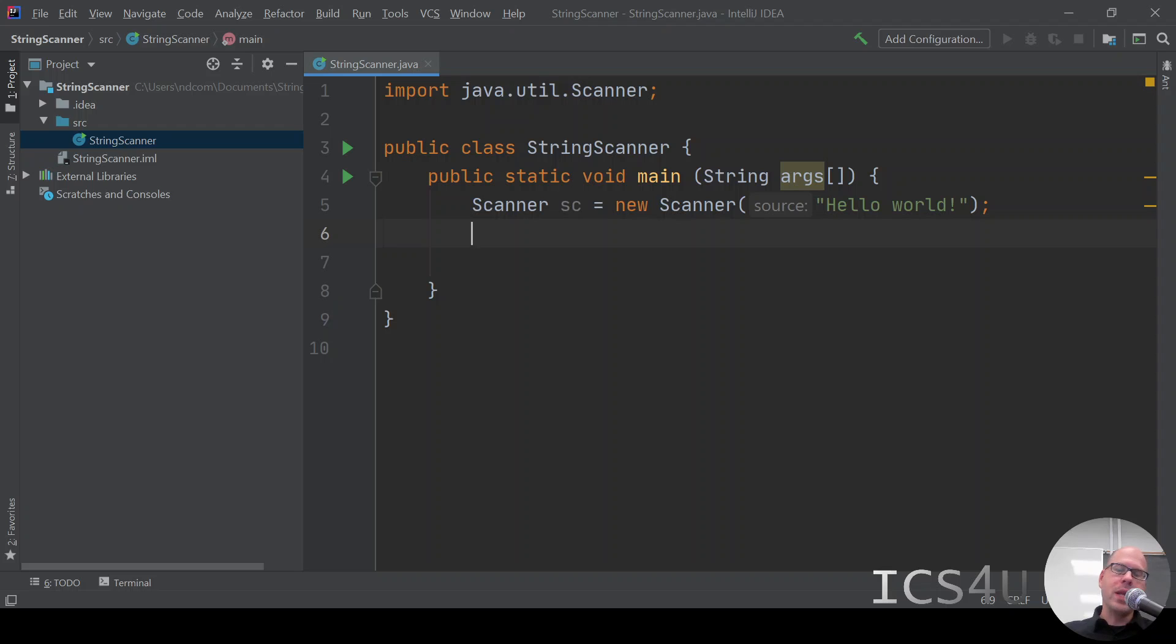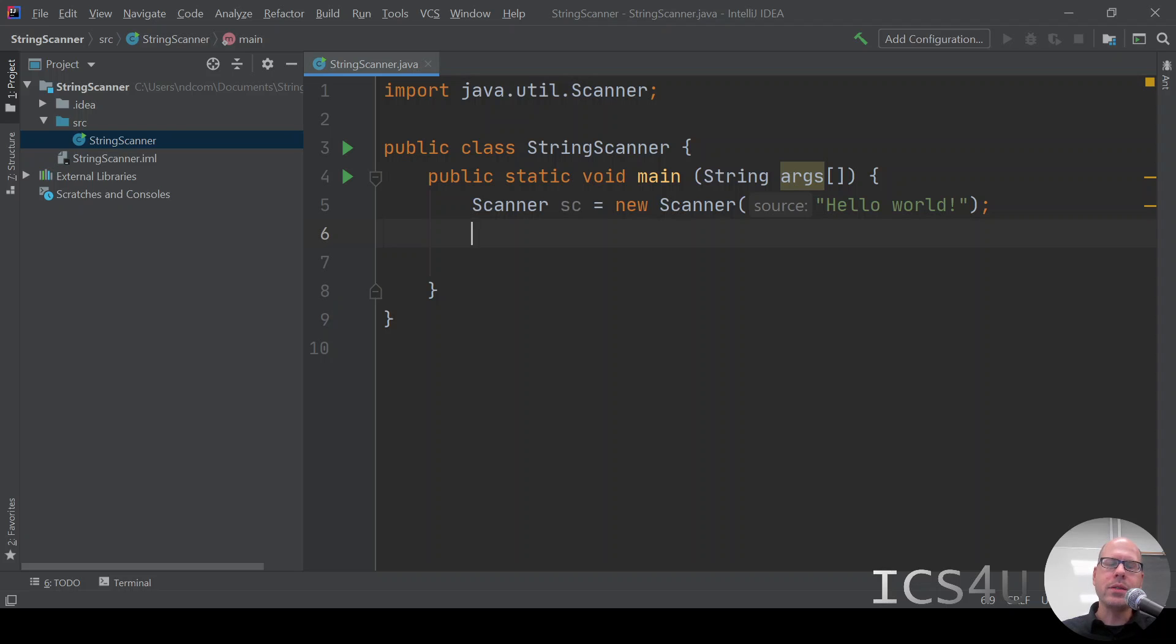It even shows you in IntelliJ, it says what's the source, it shows that as the source. So it's our String. We could have defined that String in a separate place and then named the String there as its variable, but that's fine.